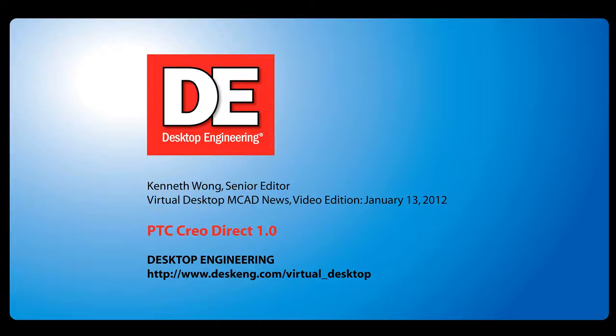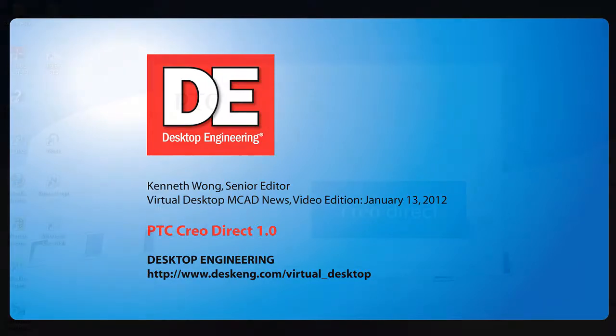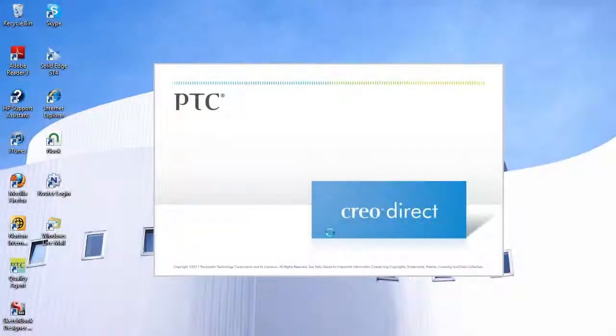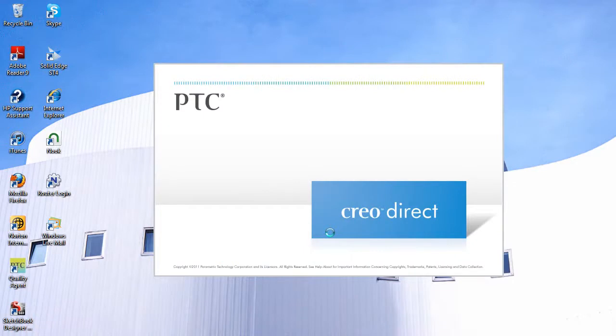Hello, this is Kenneth Wong, Senior Editor for Desktop Engineering Magazine. One of the Creo apps now available as part of PTC's Creo rebranding campaign is PTC Creo Direct.